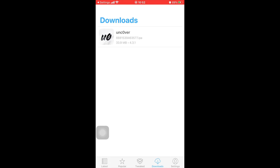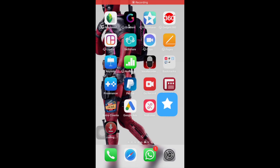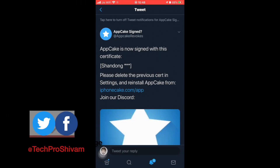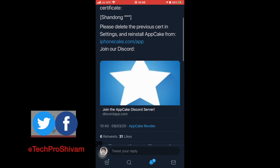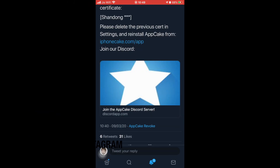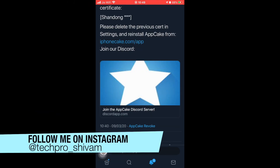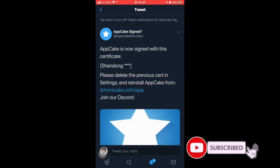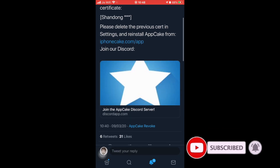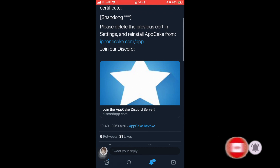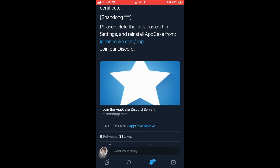I recommend you go ahead and watch that video — the link will be mentioned in the description. If you want to know more about App Cake, go ahead and follow the App Cake signed Twitter account. Whenever App Cake is signed or whenever App Cake is revoked, they will tweet it frequently, so follow the Twitter account to stay updated.